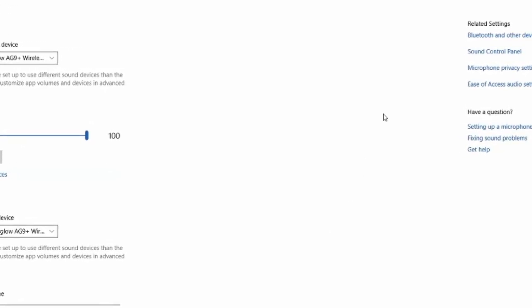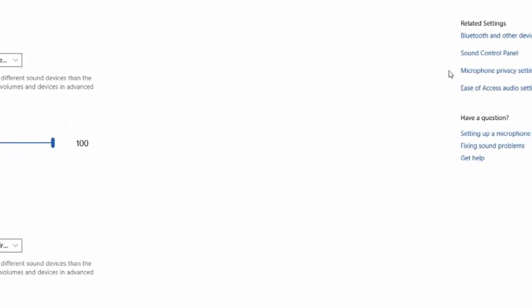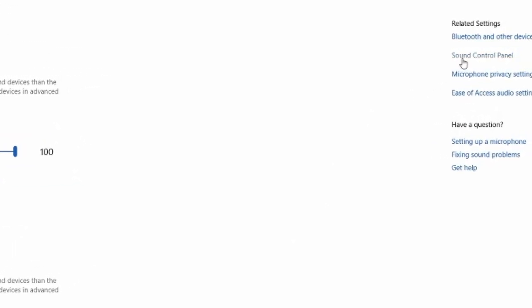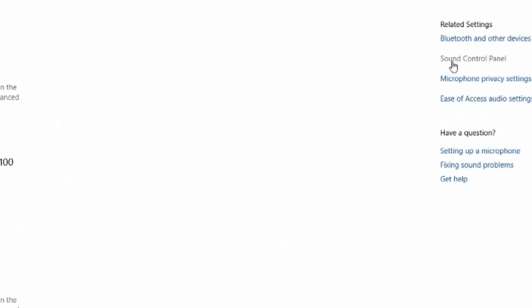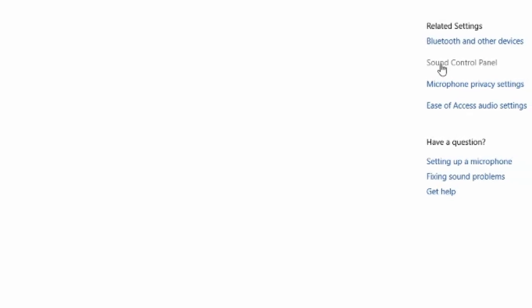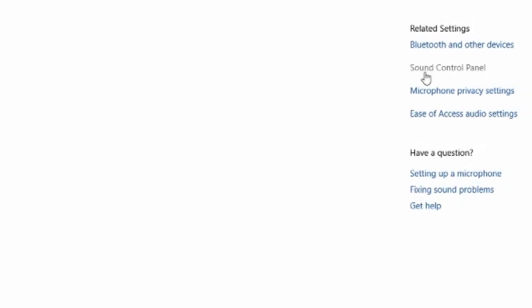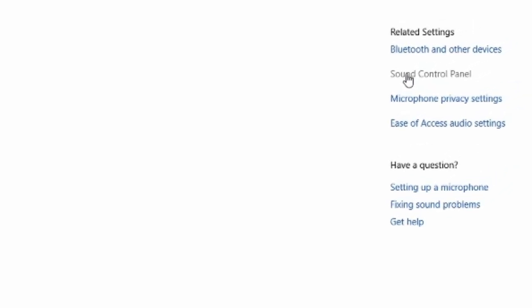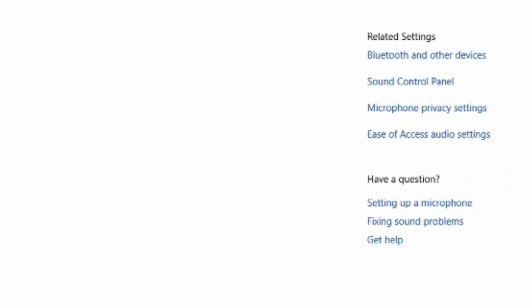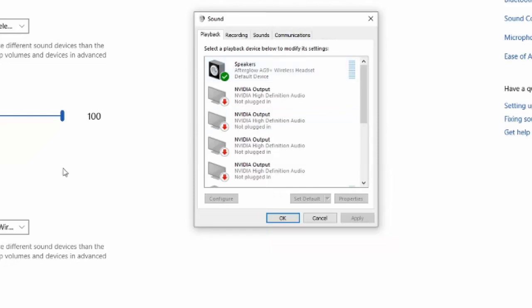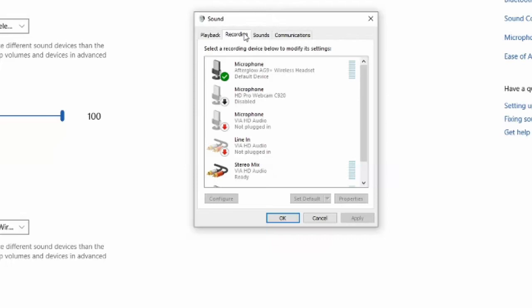Now on the right hand side of the screen, you can go to sound control panel and select this option. And this is going to be very quick and easy to do. And it's going to bring up this smaller little box right here. Now let's go over to recordings, which will be our microphones.